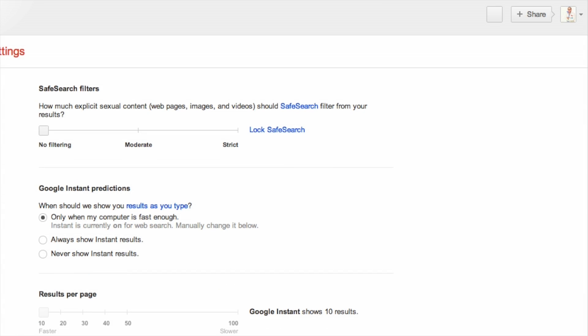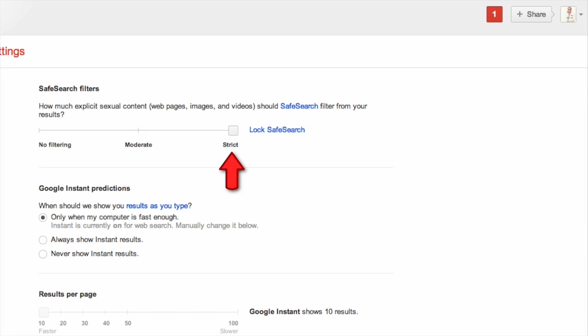Now you can control your Safe Search settings: no filter, moderate filter, or strictly filtering.